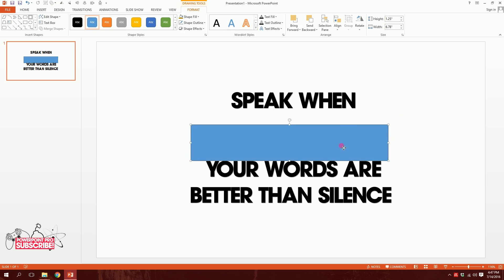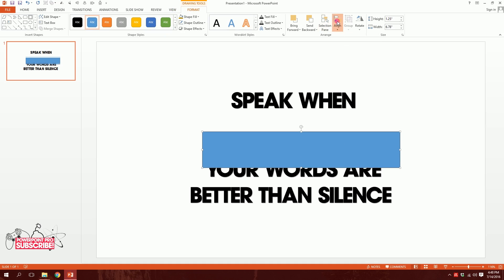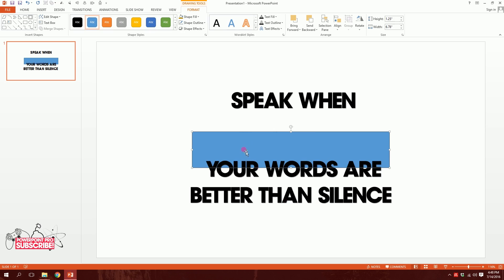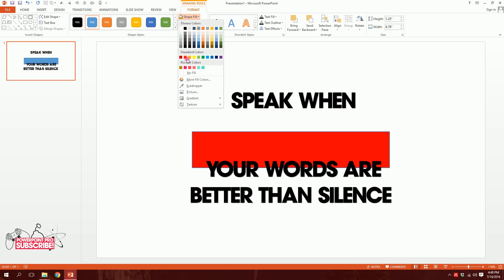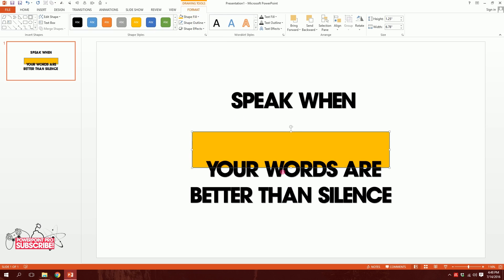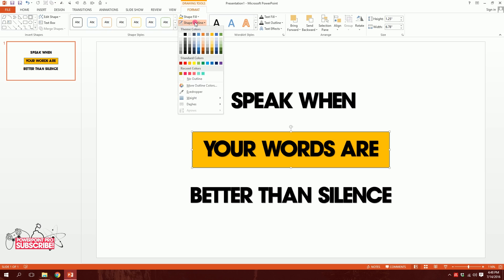And then go to Format, Align, and align it to center and align it to middle — I'll do them both. Then right click on it and send it to back. Then I'll change the font size to this. And I'll get rid of the shape outlines by clicking on No Outline. Done.